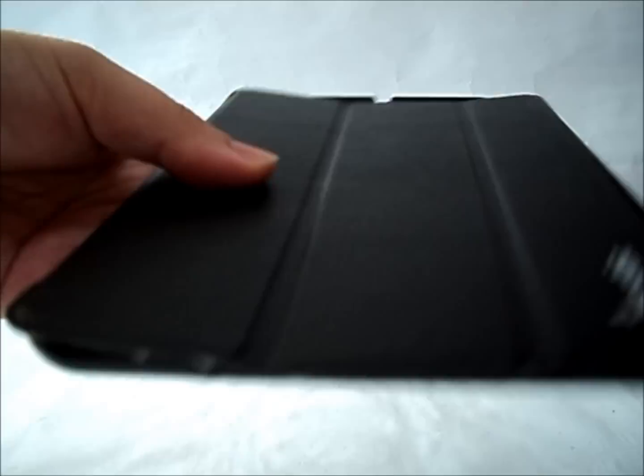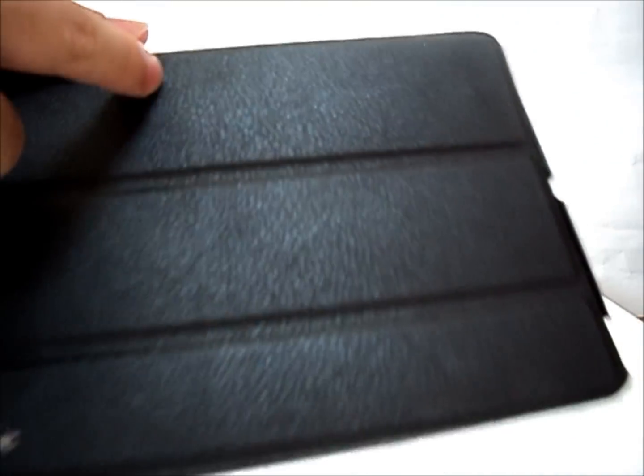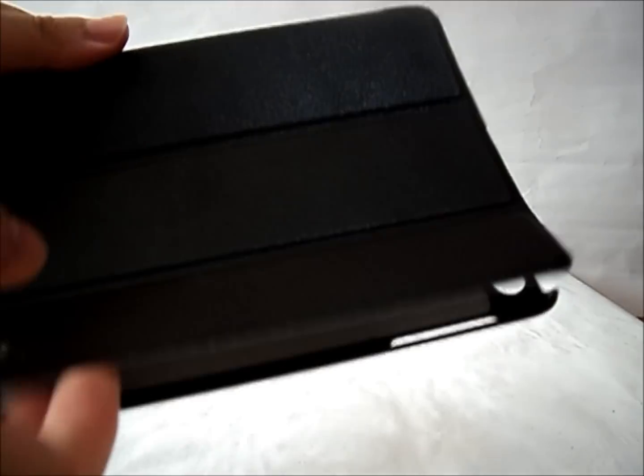The exterior of the case looks very slim and portable. I guess this is the slickest case. It resembles an iPad smart cover with 3 magnetic folds.